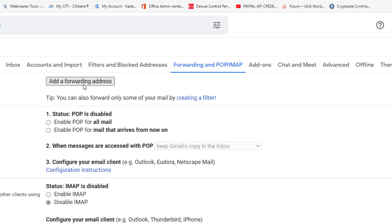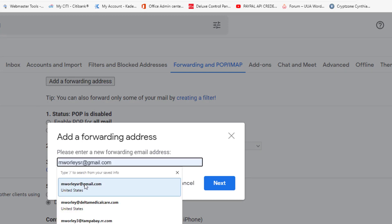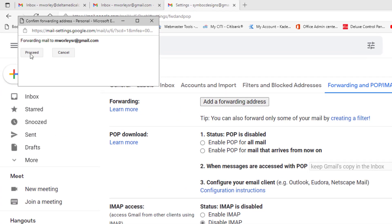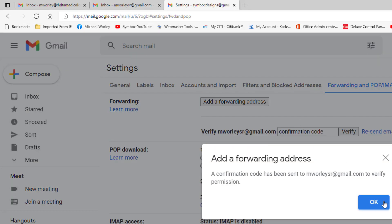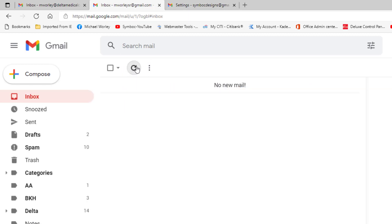Select the Forwarding and POP/IMAP tab. At the top, under Forwarding, click "Add a forwarding address" and the forwarding widget appears. Enter the first email address to which you want to forward and click Next — we are going to use mworlesr@gmail.com. That widget disappears and another appears; click Proceed. The system sends a confirmation email to the address you just added.